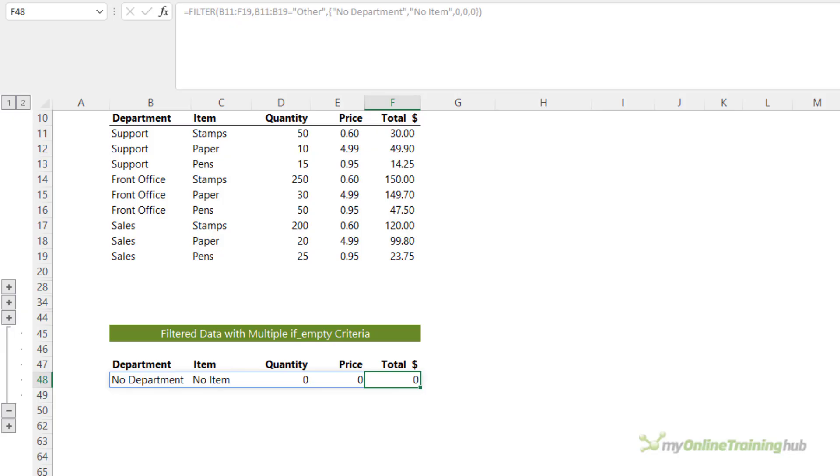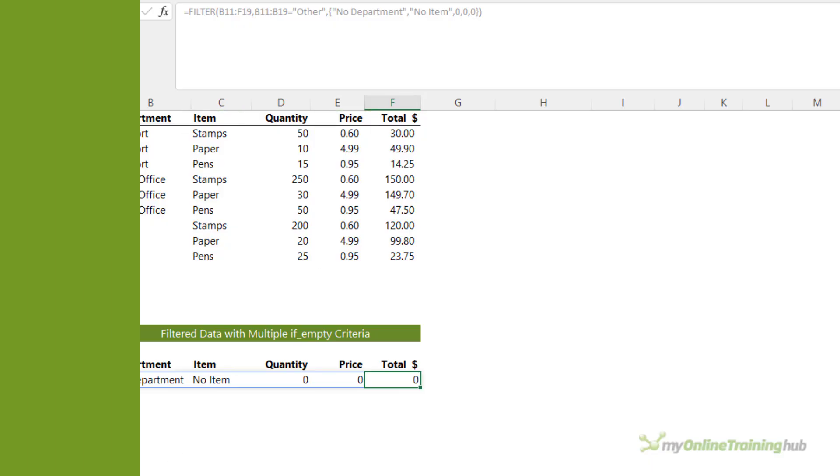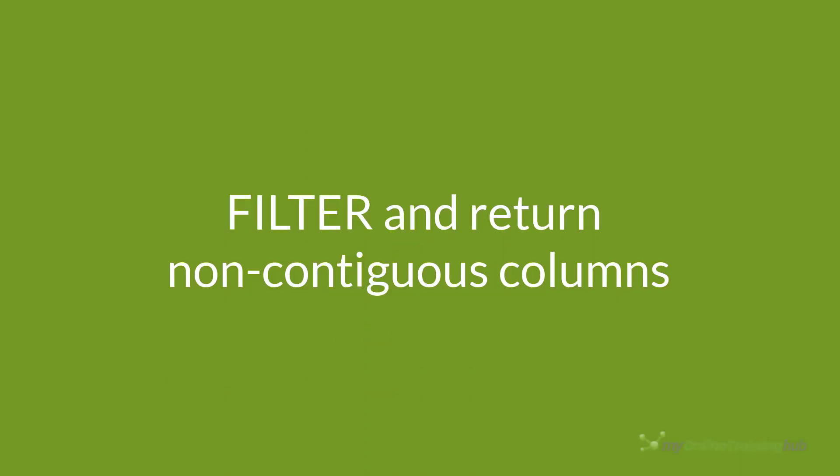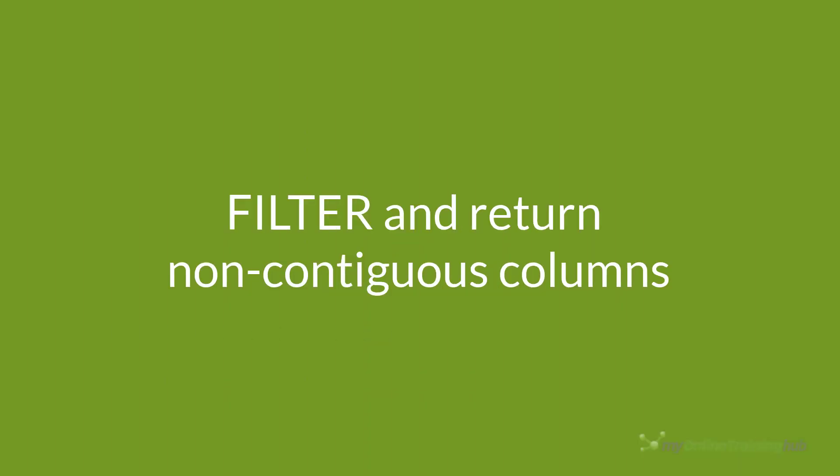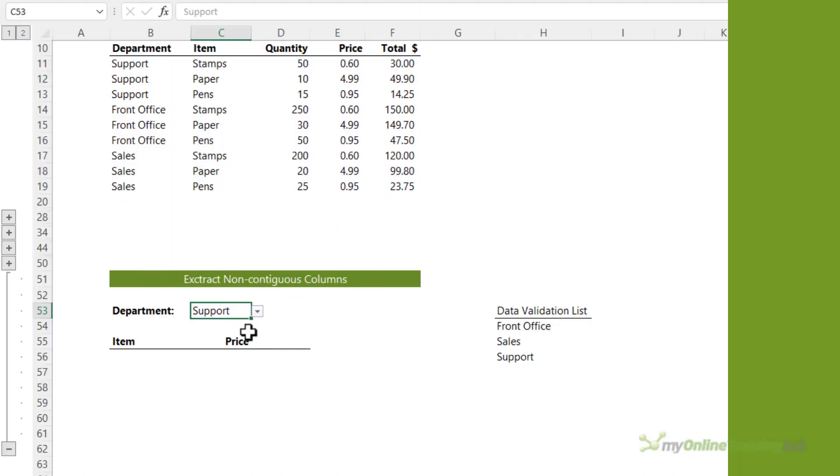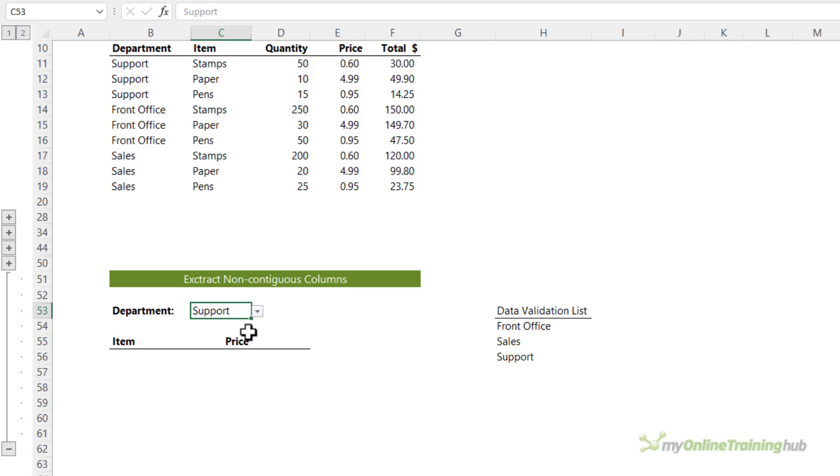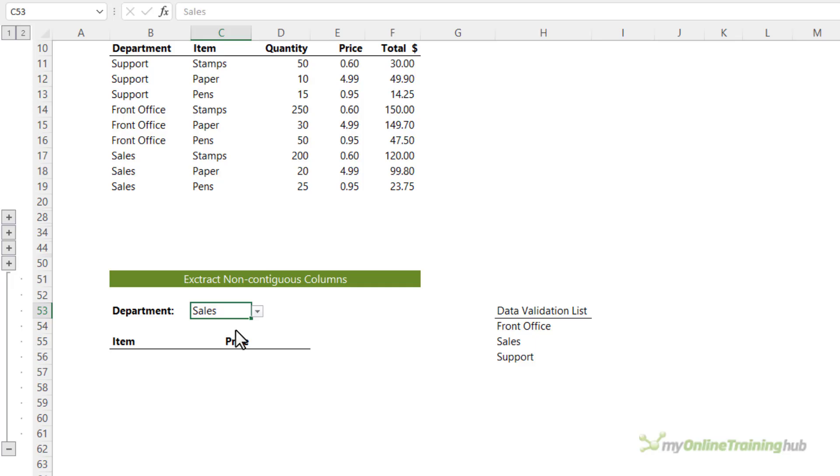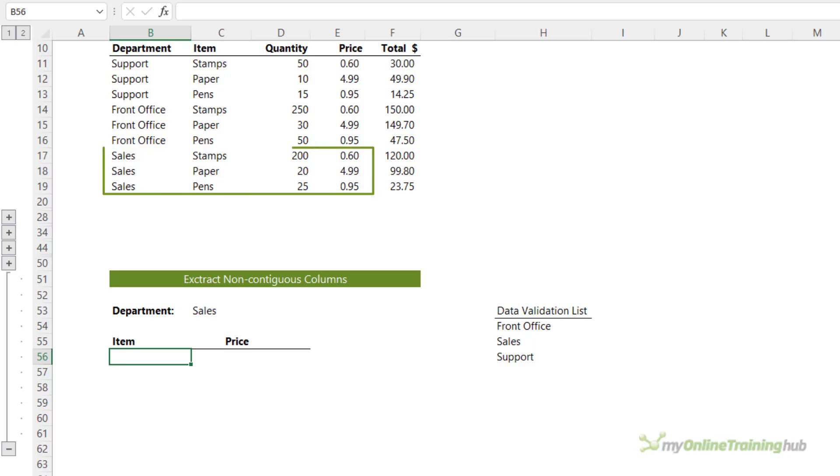So far we've looked at extracting the matching rows from the whole table. But what if we only want non-contiguous columns, say for item and price? Let's take a look. Here I've got a data validation list that allows me to choose the department. And I'm going to link my filter function to that data validation list. I want to return just the item and price for sales. So there should be three items and prices for the sales department.